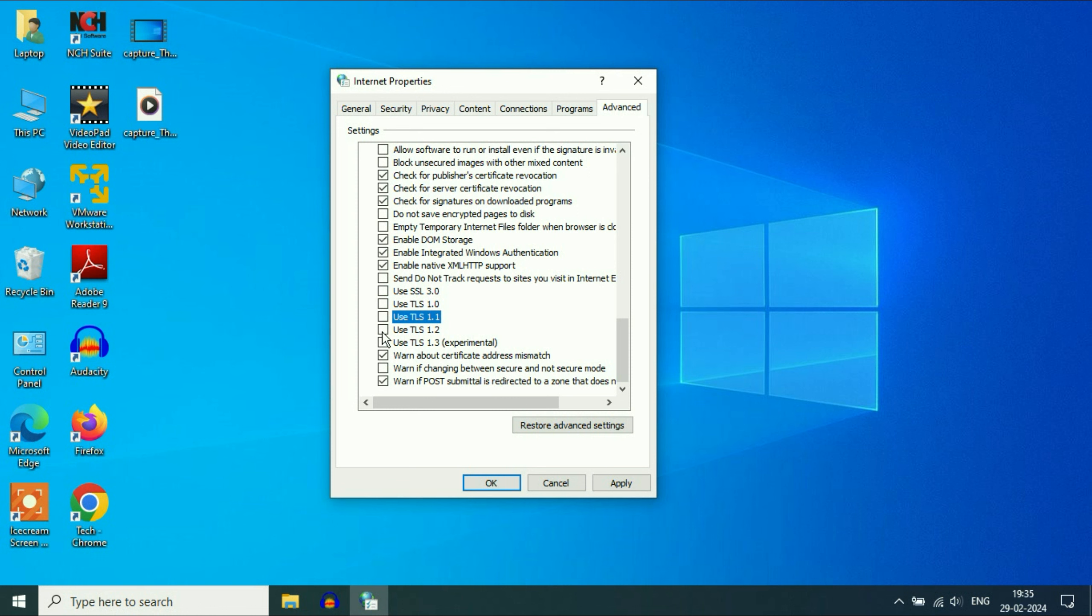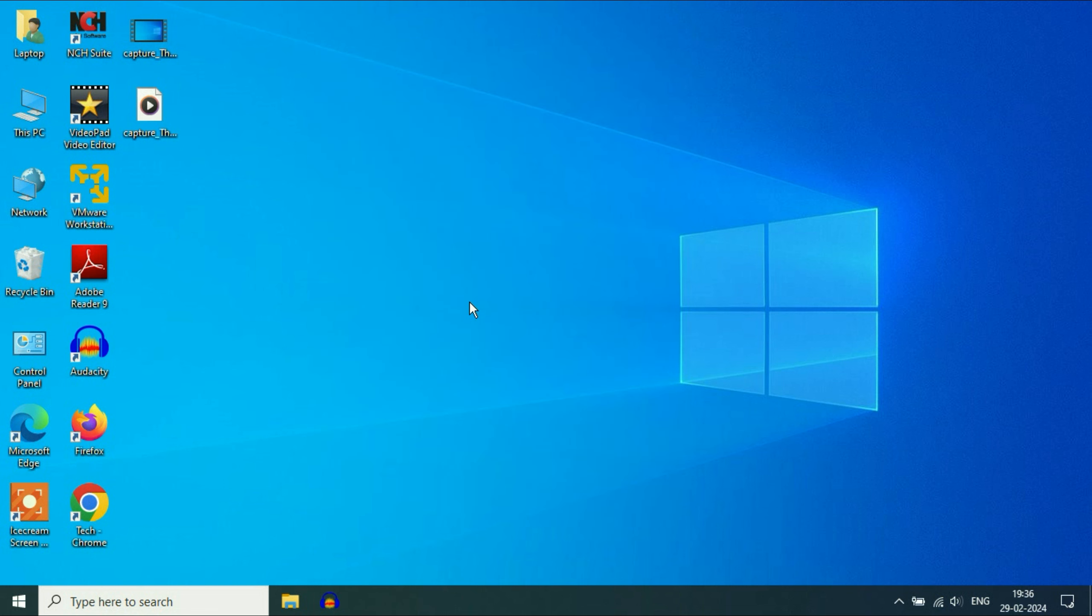You have to only select Use TLS 1.2. Only tick this option and untick those three options. Click on Apply, then click on OK. That's it.